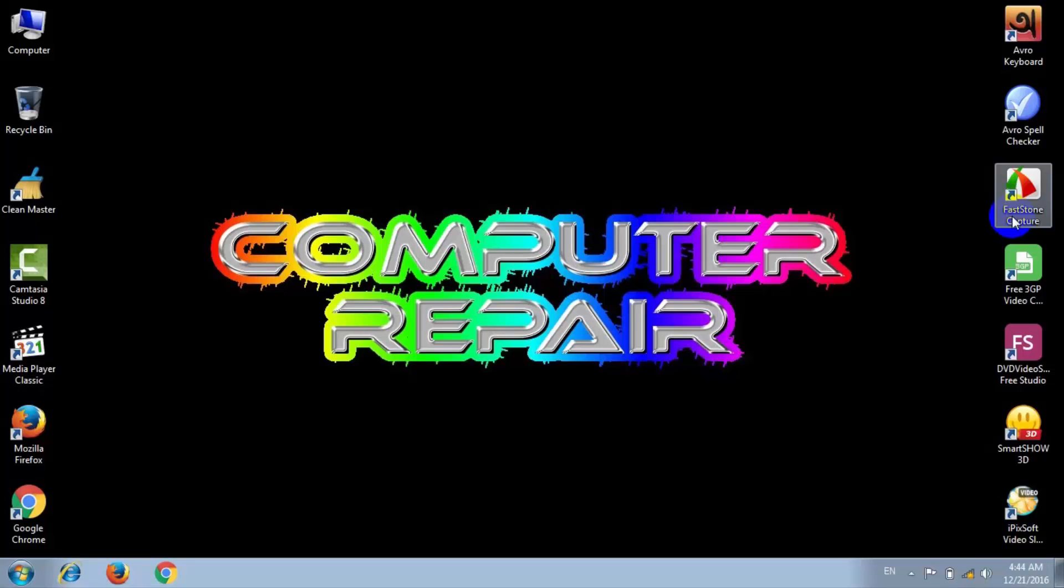Hello friends, welcome to Computer Repair. I come back with a new tutorial video. In this video I am going to show you how to create matrix effect in Windows PC by using Notepad. Just follow my instruction and create matrix effect in your PC. Let's do that.